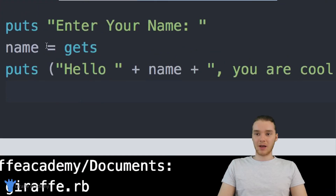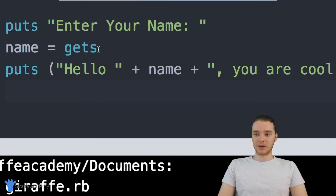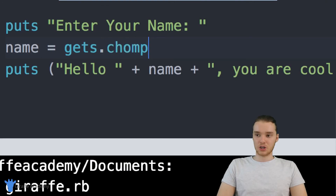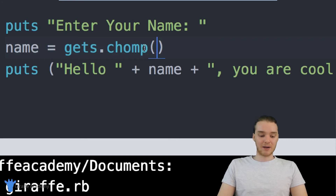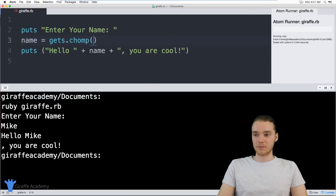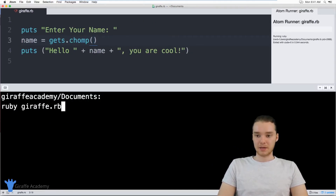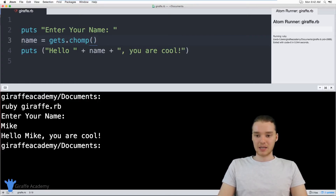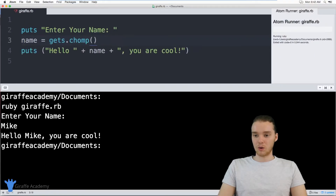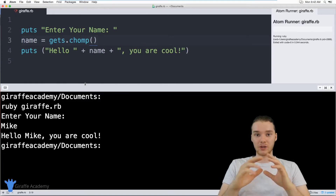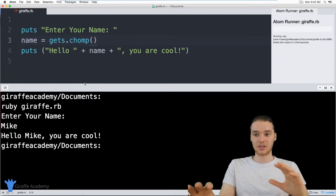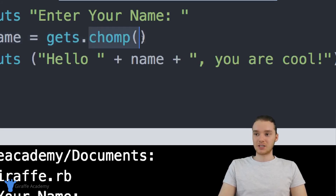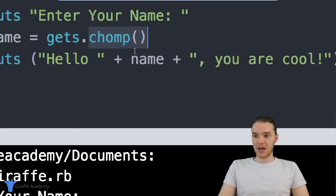In order to mitigate that, I can come over here and say name equals gets.chomp with open and close parentheses. This is going to get rid of that new line character that happens when we click enter. So now when I run my program, I say Enter your name, type Mike, and now it just says Hello Mike, you are cool. Our program is working perfectly. If you want to keep the new line, just don't put .chomp — but in a lot of cases you're going to want to include it.